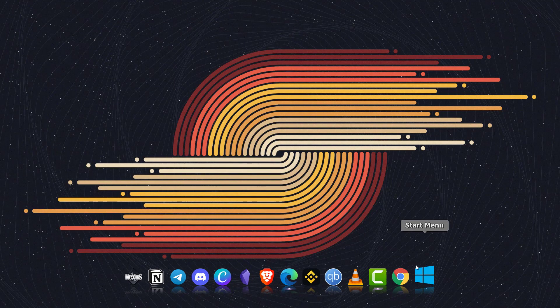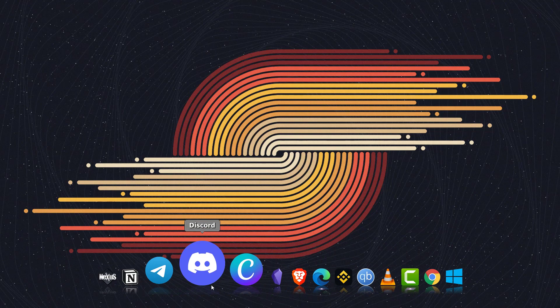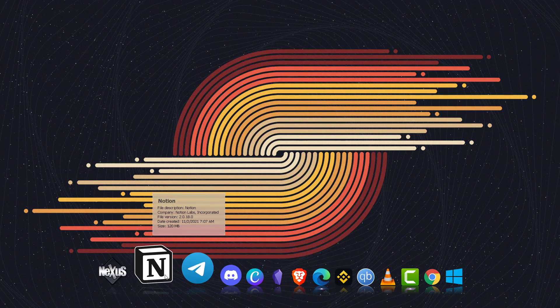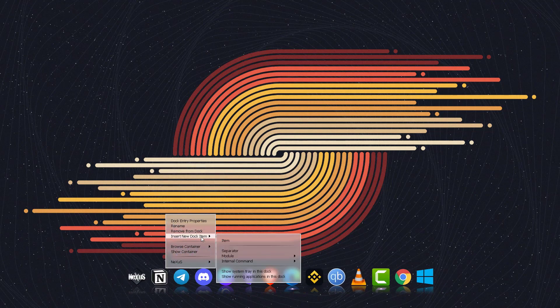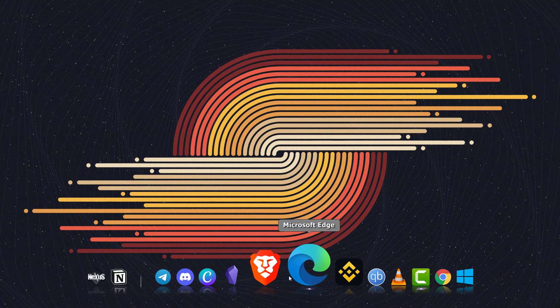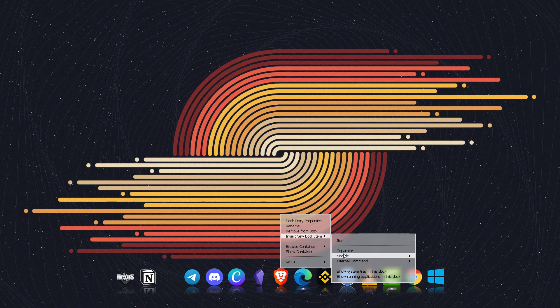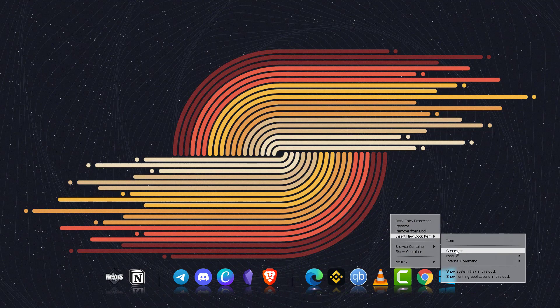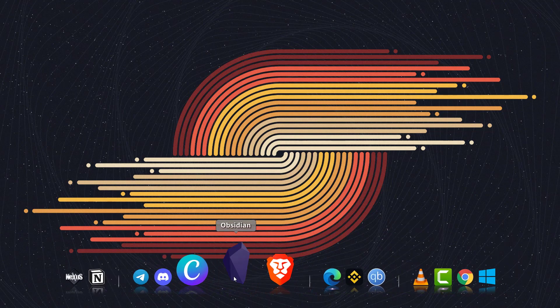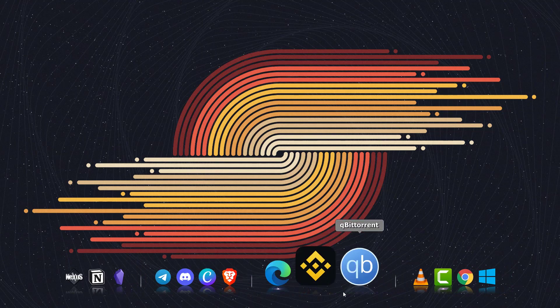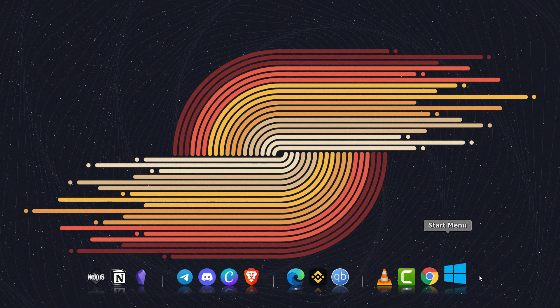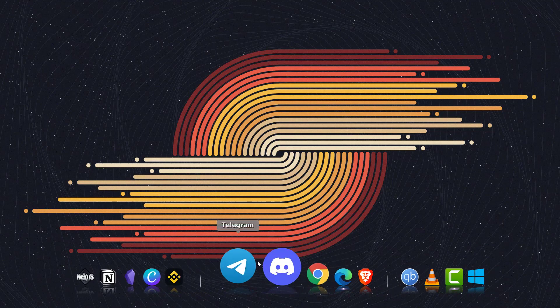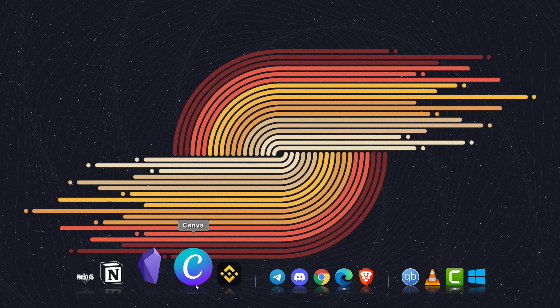So now I have added all these icons on the Nexus dock. Now let's add some separators and group these icons on the basis of different categories. Let me do it. Right click anywhere on the dock, click on insert new dock item, and click on separator. Let's add two or three separators on this dock. Now let's categorize these applications or icons. We have separated these dock icons into three parts as you can see.